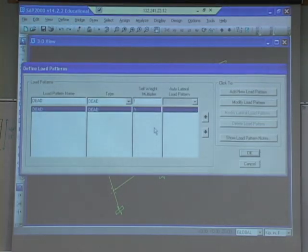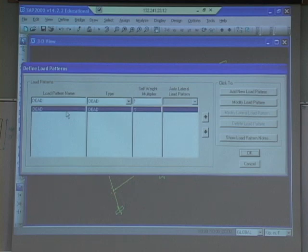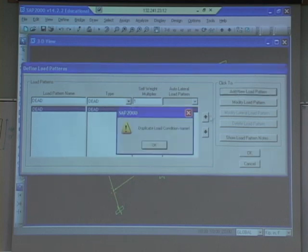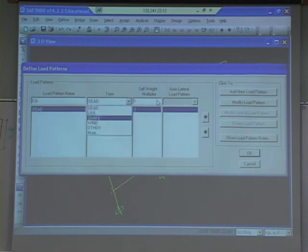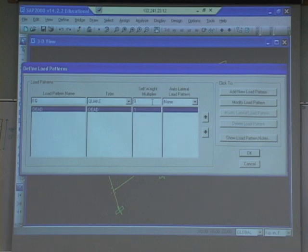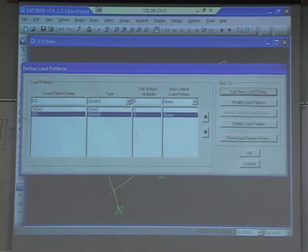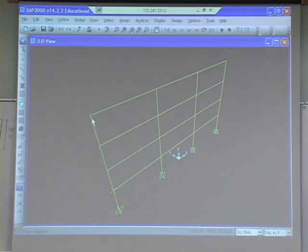Load pattern - that's what I need to do. So load pattern and then load case from load pattern. So we've got dead - this is where I need to define load pattern. EQ, type: quake, weight multiplier 0. I don't want to include the weight in the earthquake - the weight will just stay in the dead. So then add new. Now we've got earthquake and it doesn't include the dead load in it. That's what we want. So now I need to define loads and call those loads earthquake loads, so when I do my load combinations it knows those loads are in the earthquake type of load case.